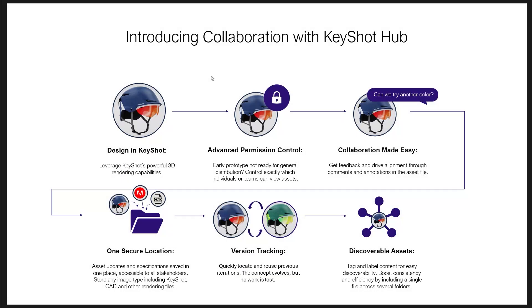Let's take a look at KeyShot Hub and some of the capabilities it offers for KeyShot Studio customers. It allows them to have advanced permission control to control exactly who has access and when they have access to that content.